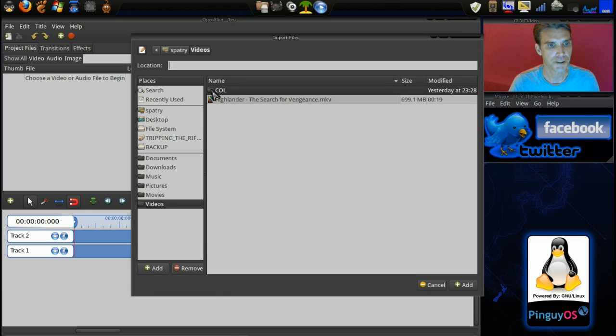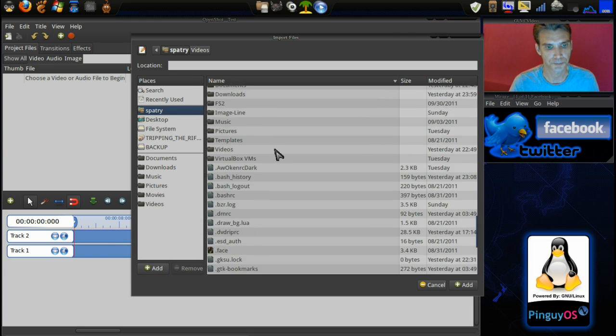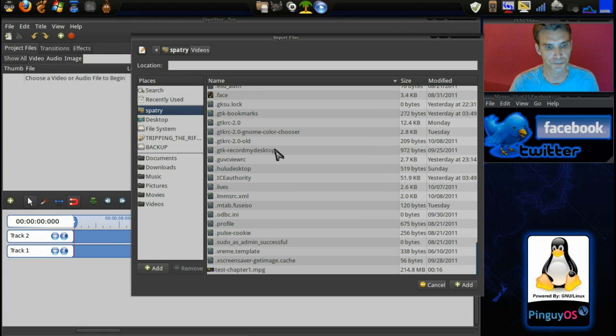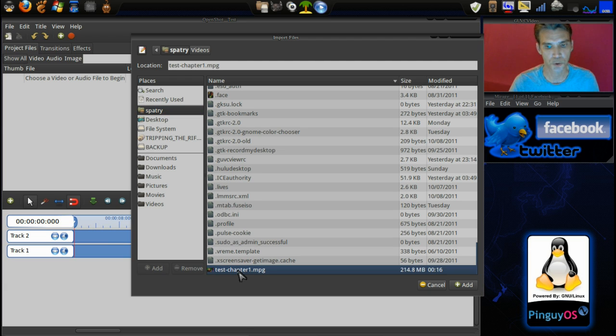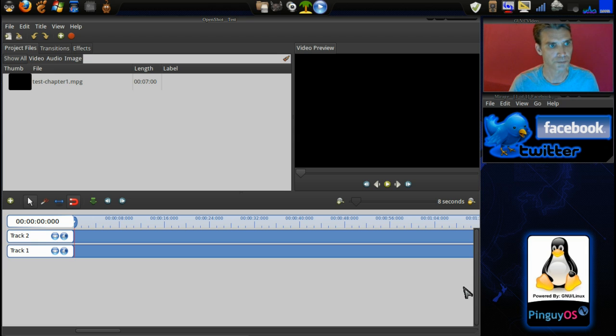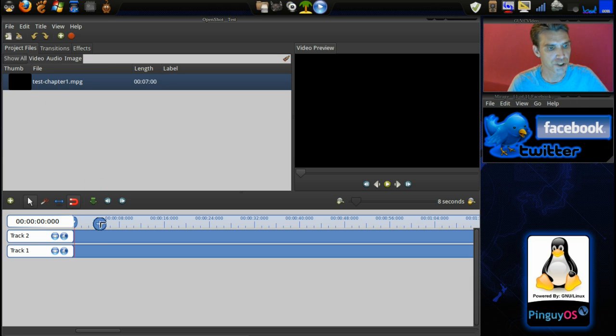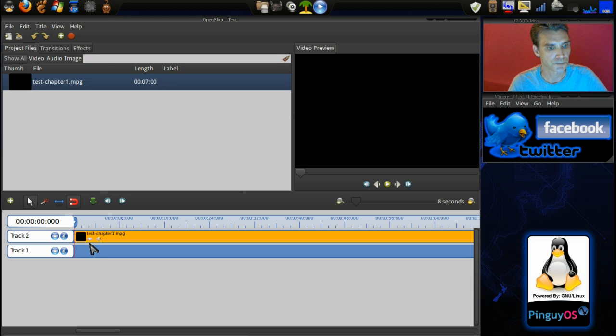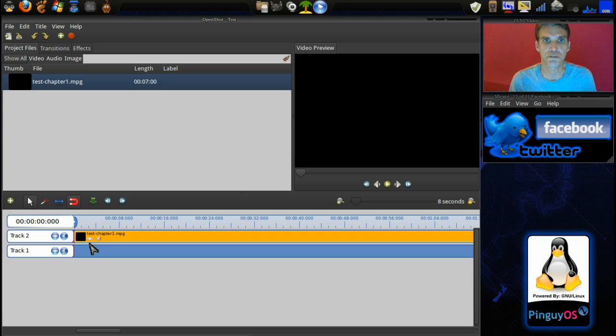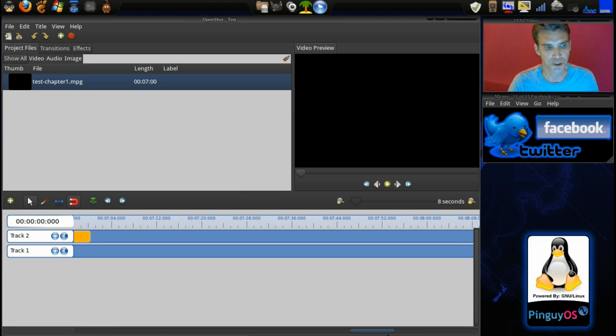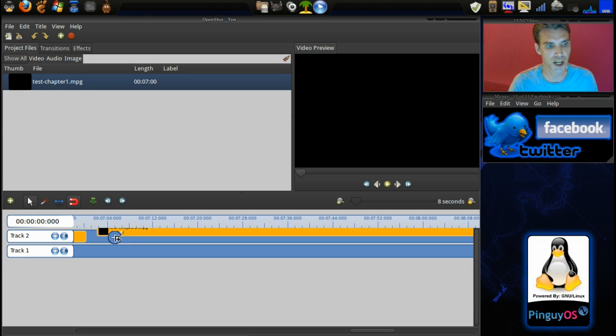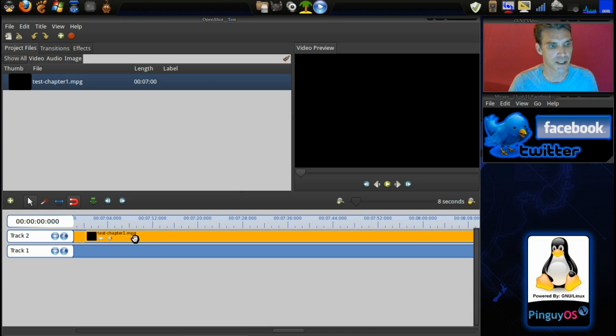Let's save that project. Now we can import our video file that was stored in my home directory. Test chapter one, we'll add that. Now we can just drag this to our timeline. If there were more than one chapter then you would want to seam them all together. You would just take the second chapter and put it on your timeline and it will seam them together nice and neatly.